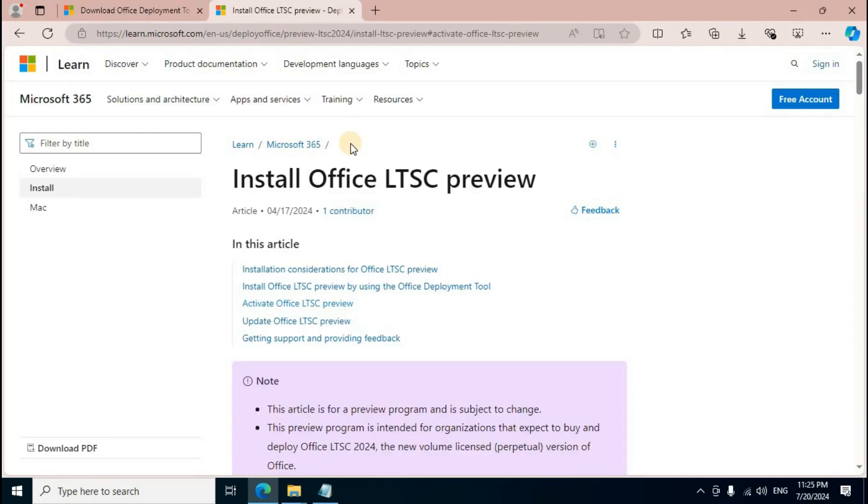Press Ctrl+A to select all, then Delete. Reopen the browser. In the video description section, find the Microsoft 365 link and click it. Paste the address in the address bar and press Enter.